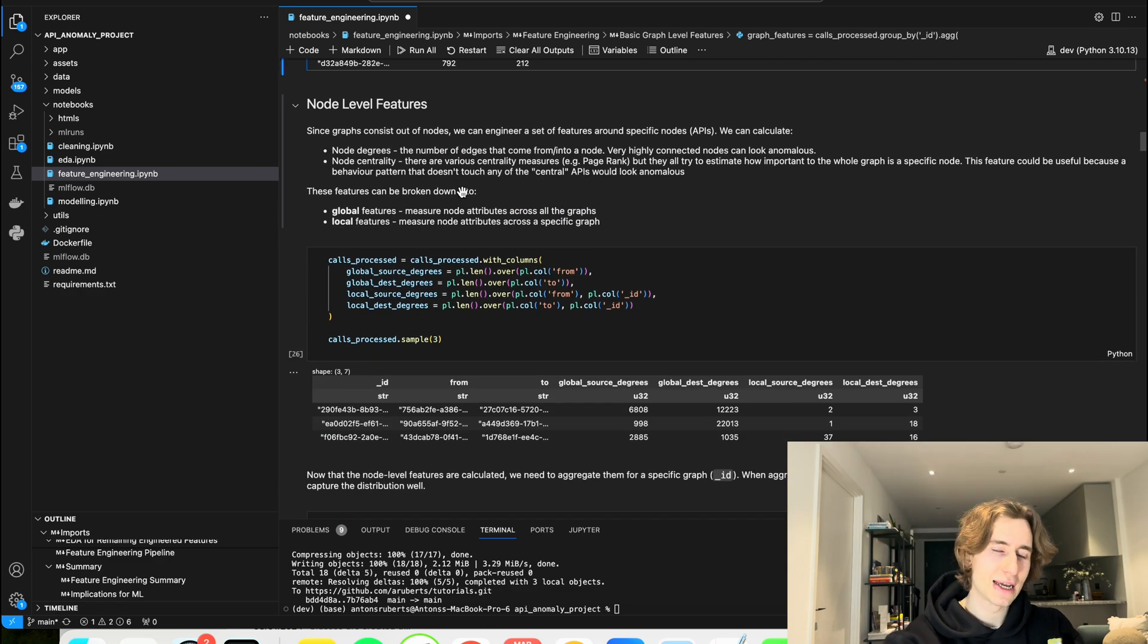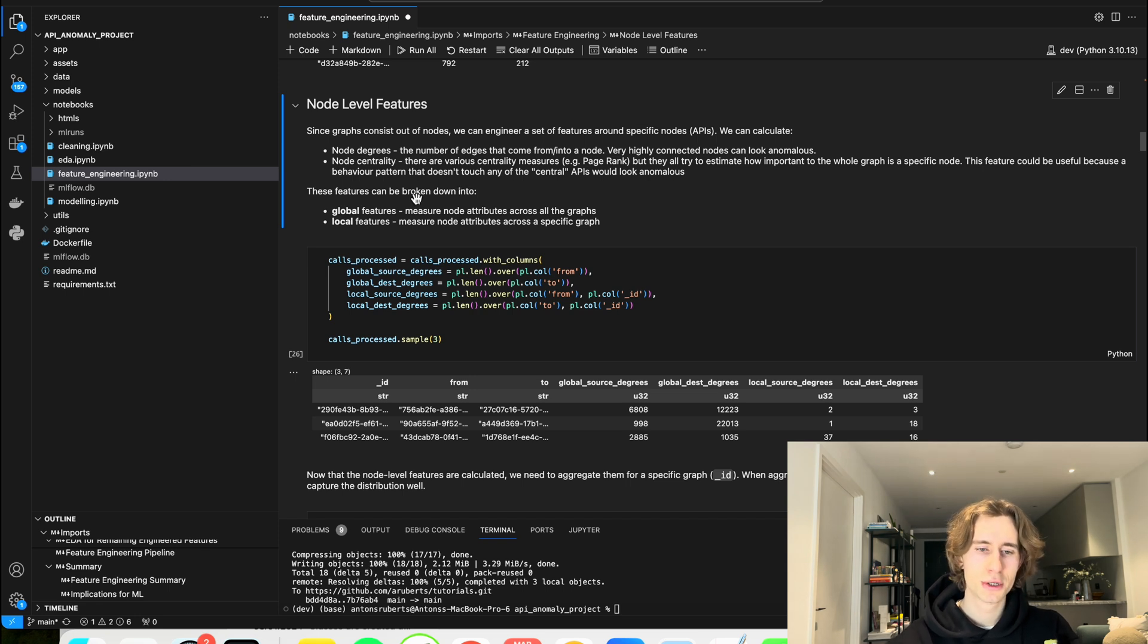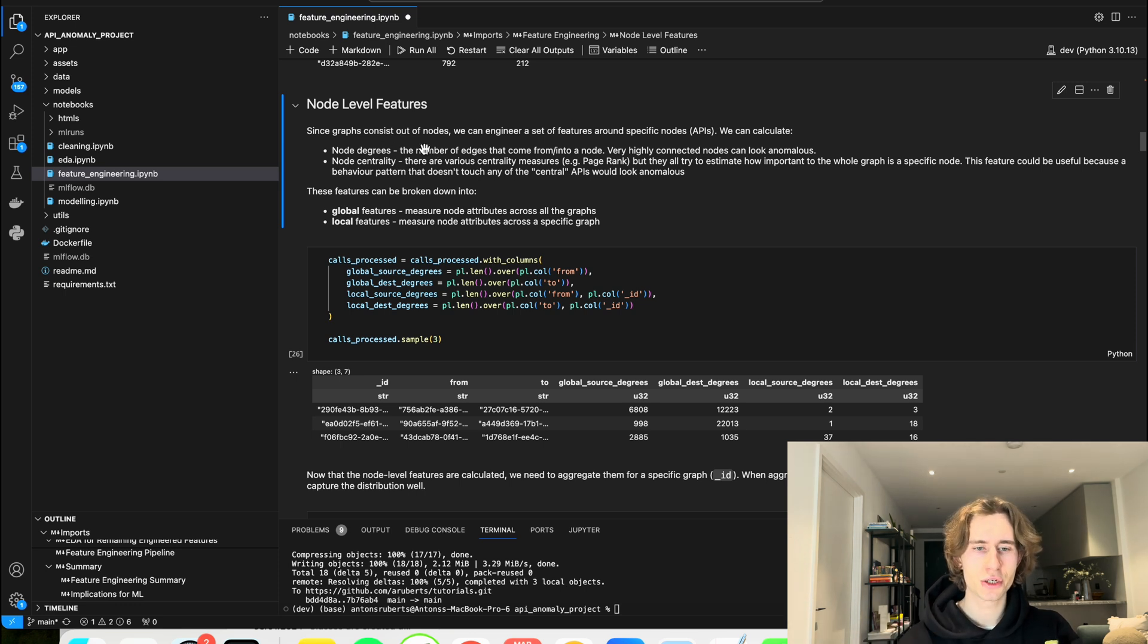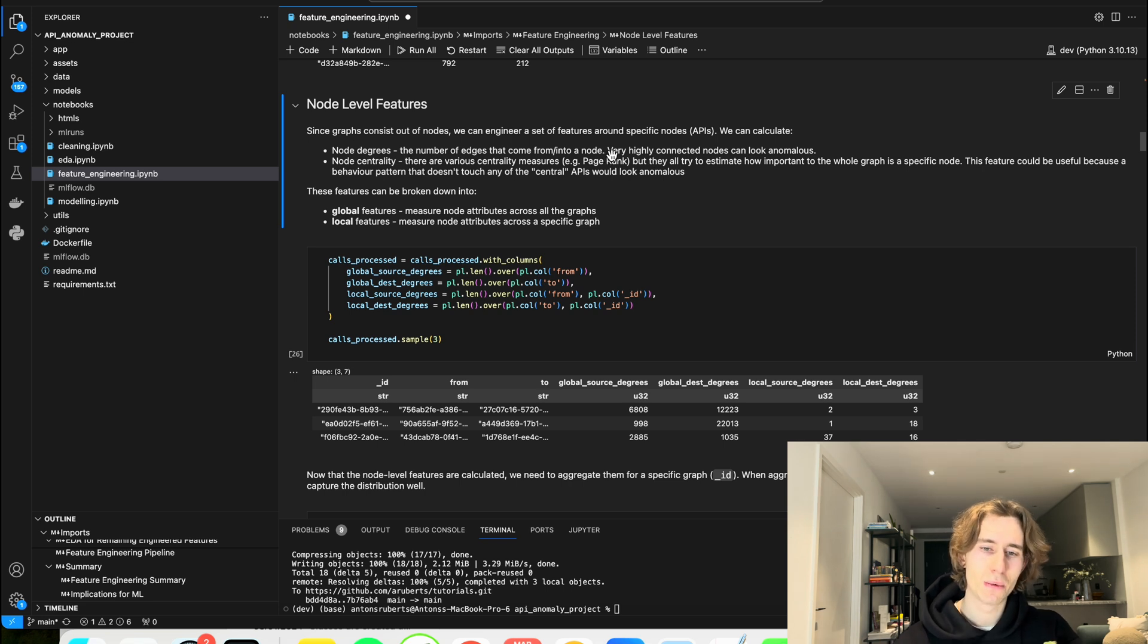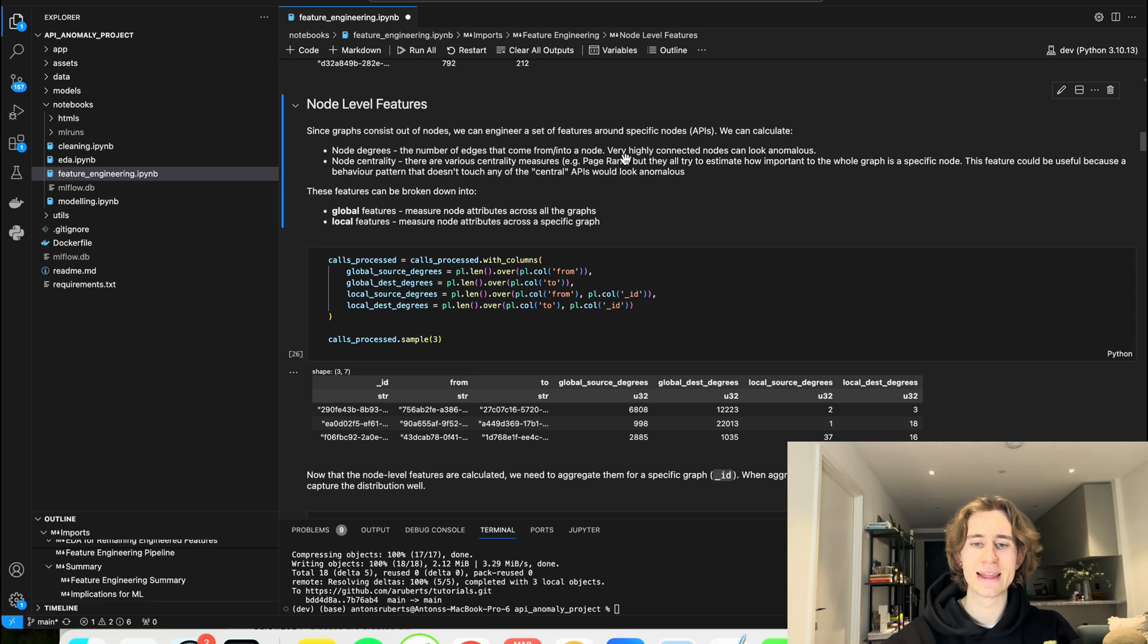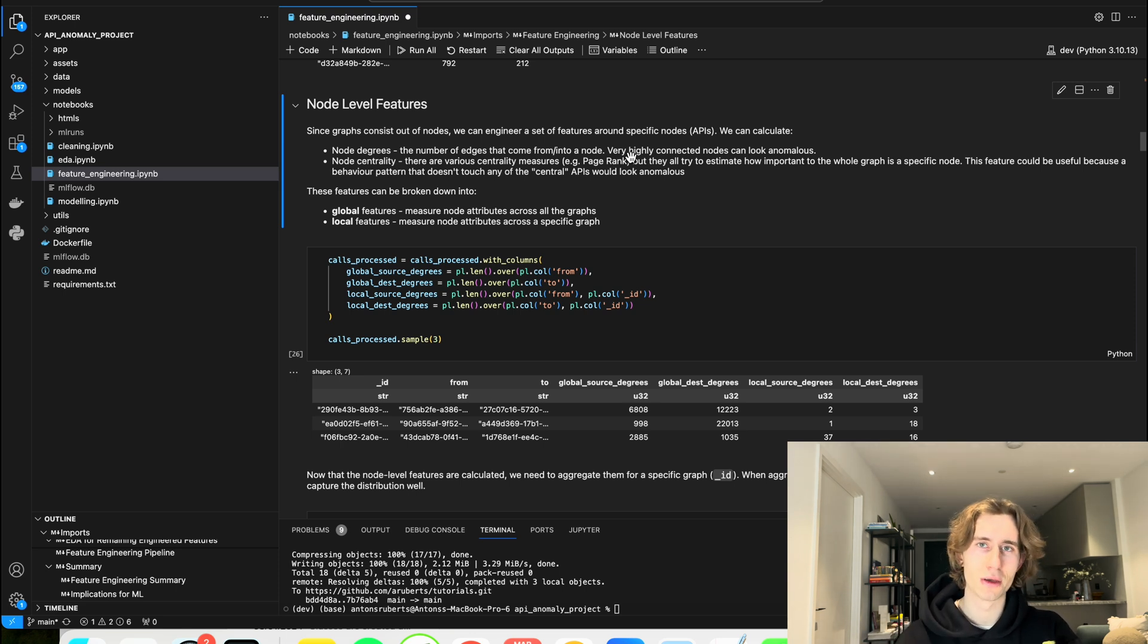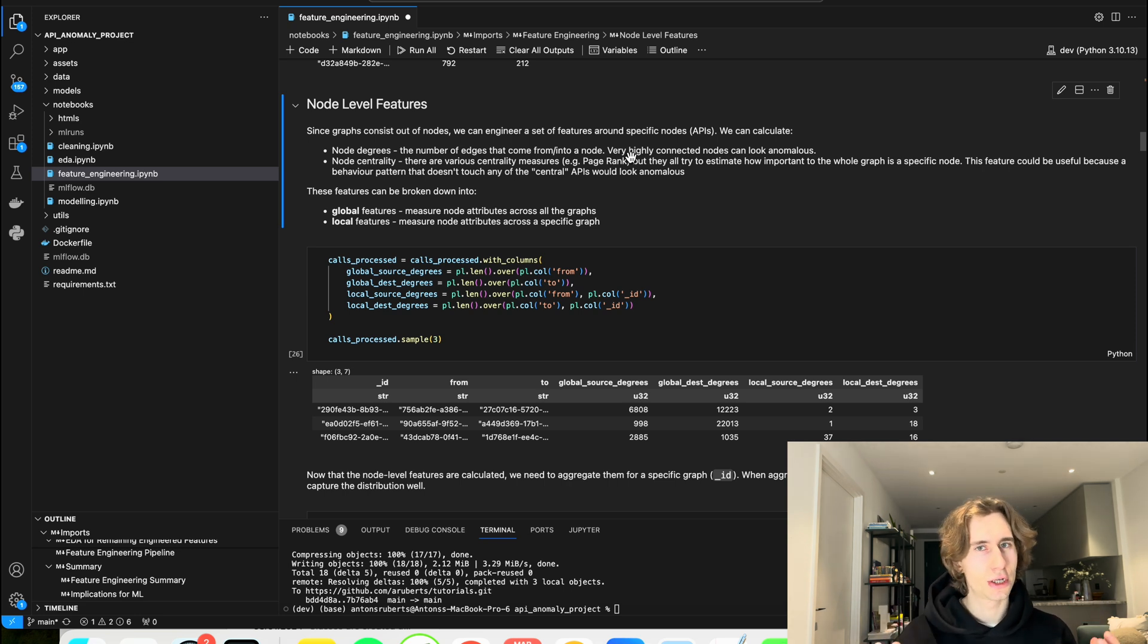And now the second level of features that I'm engineering is the node level features. So here I can create the number of degrees that every node has. So just quickly explaining what each feature is. For example, node degrees is the number of edges that come from into a node. Again, explaining why this could be anomalous and saying that very highly connected nodes can look anomalous. Here I'm not really explaining why they look anomalous, so this is something probably I could improve, but you get the general idea.